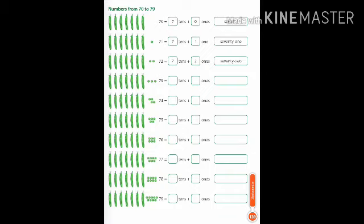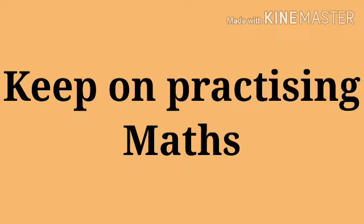And the next number is 79. So again, a set of seven peas are there where in each set 10 peas are there, and separately nine peas are kept. So what will you write? Seven tens plus nine ones, and the spelling is S-E-V-E-N-T-Y seventy, N-I-N-E nine.